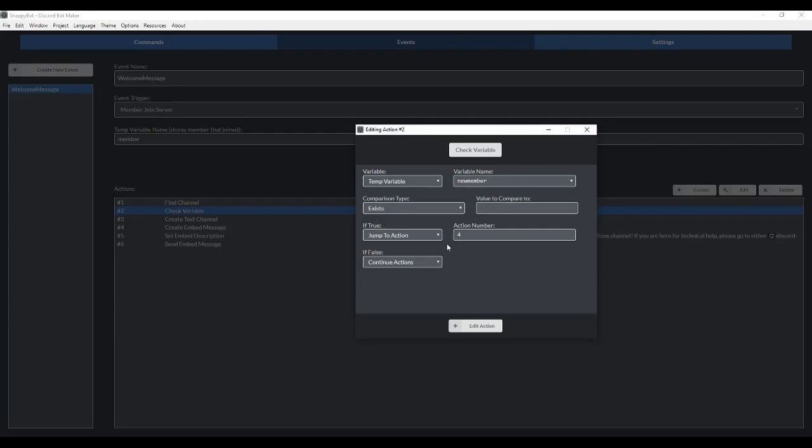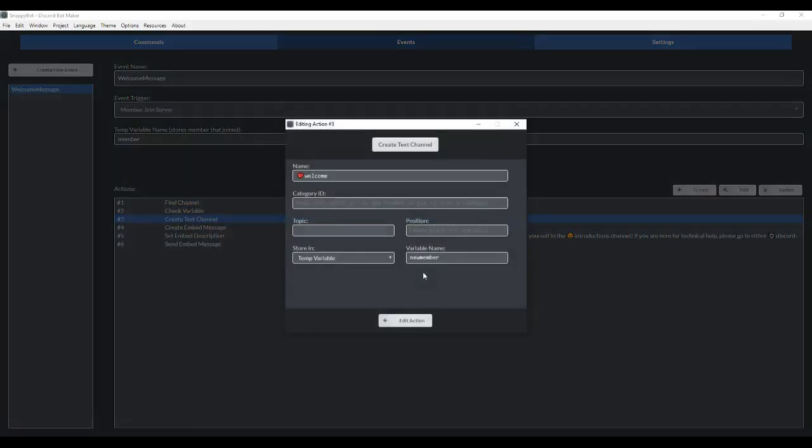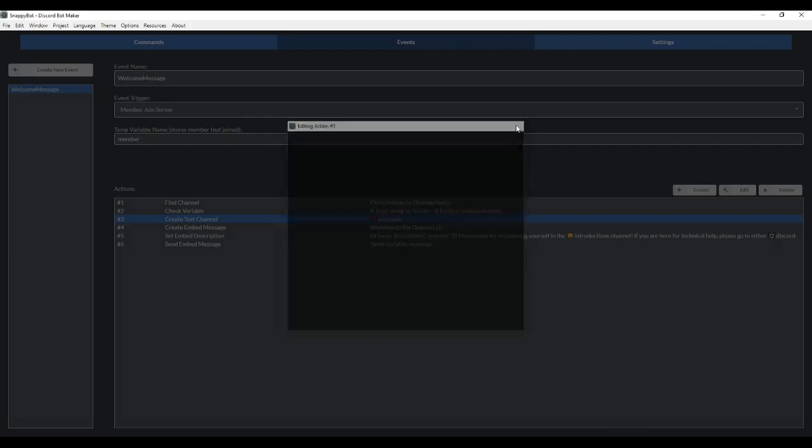If you have the welcome channel or the designated channel that you want the event to spawn in, it's going to be true and it'll jump to action four. If false, it's actually going to spawn the channel for you. So you want to make sure you put the channel name here as well, stored under the temp variable new member.